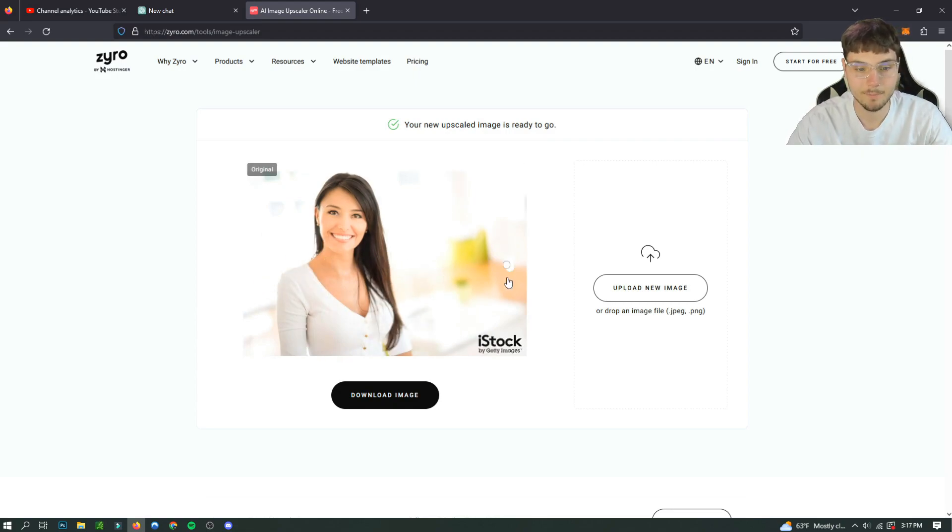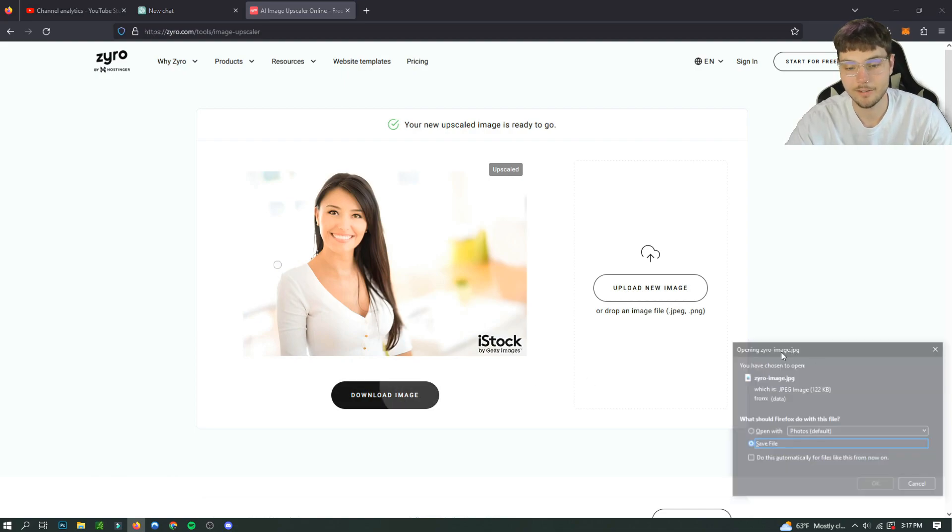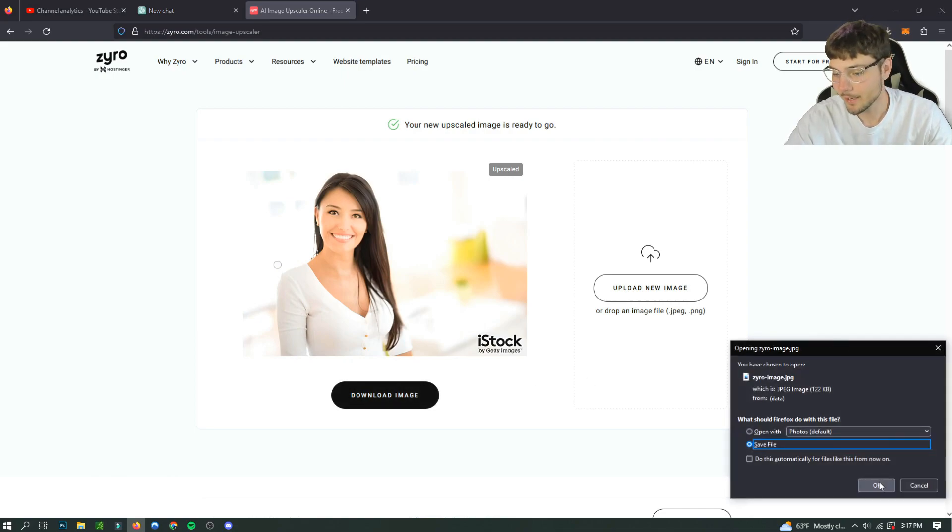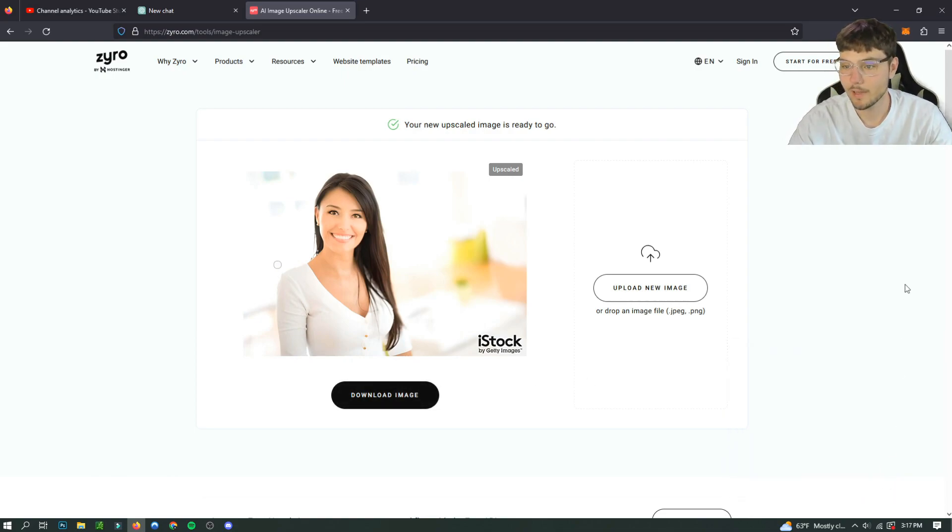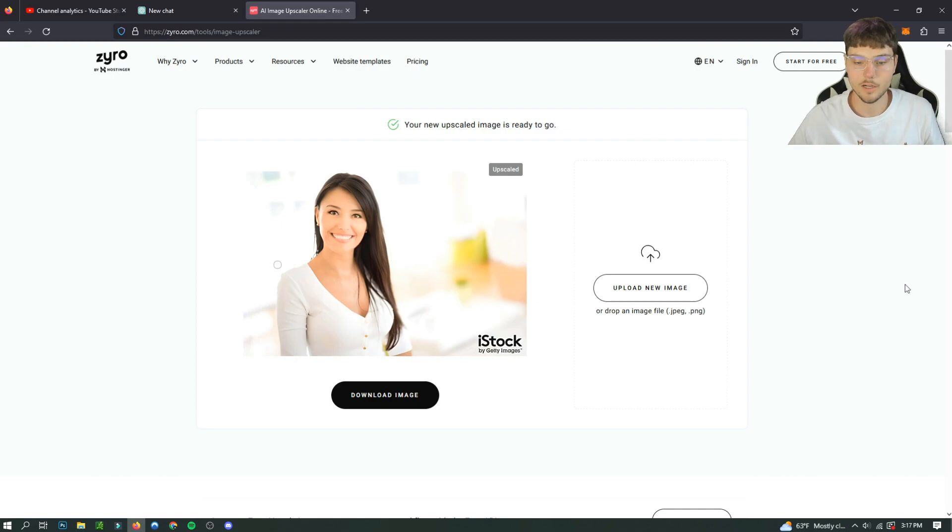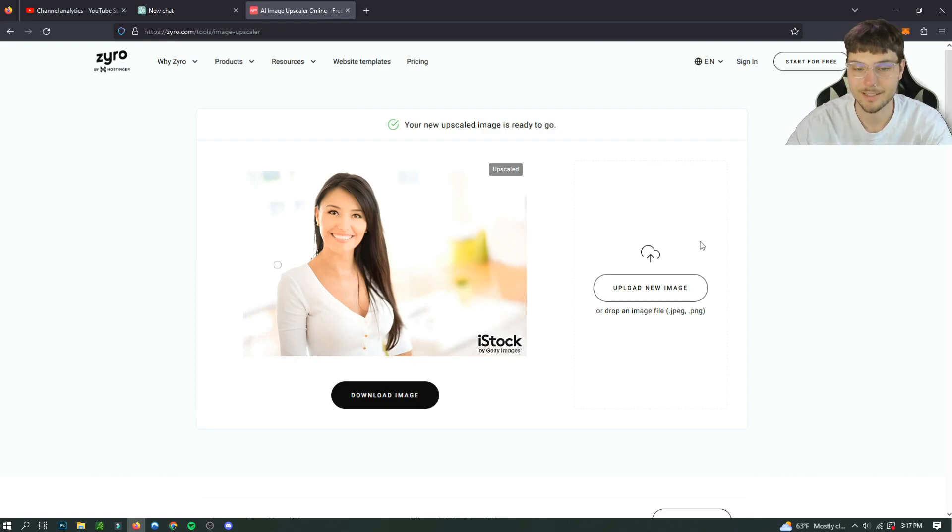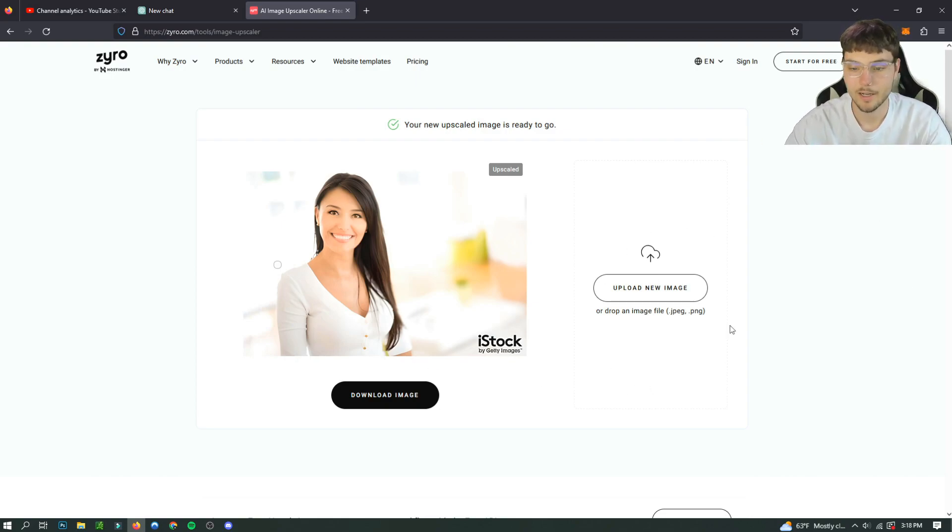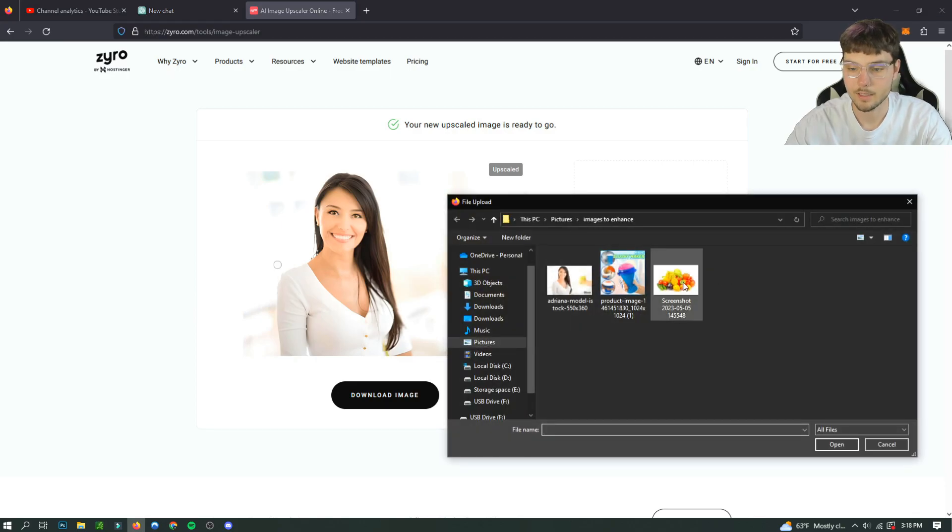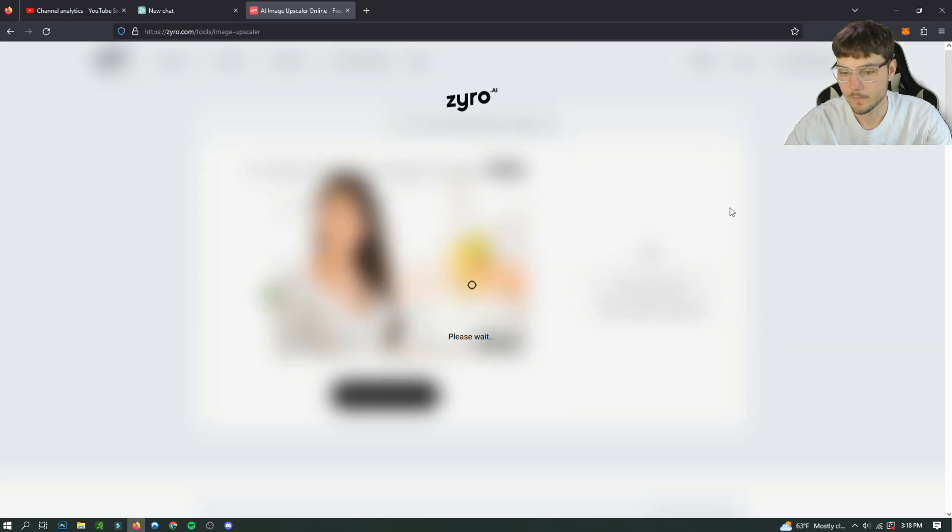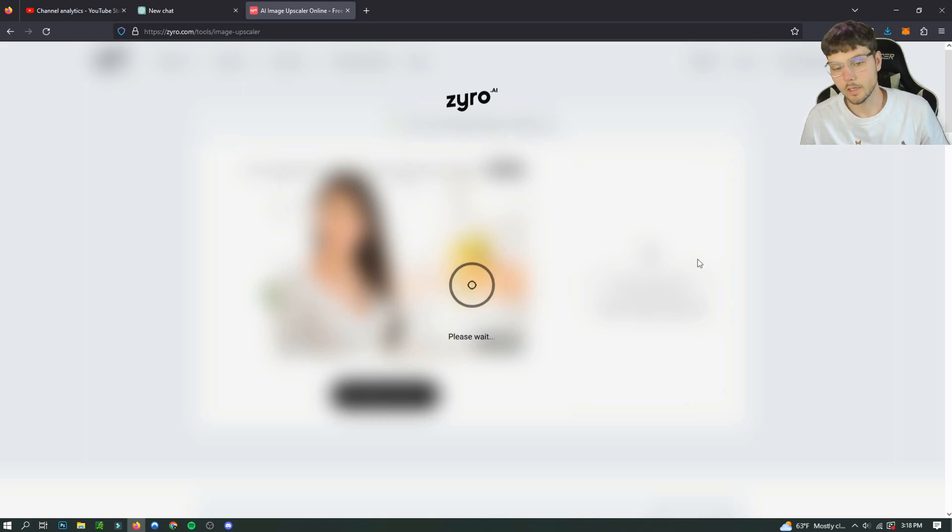So you can actually just download it from there, no problem, and yeah, it's free. It doesn't have a watermark or anything. This watermark at the bottom is just because I downloaded it from the internet. But we're going to try another image so that I can show you that it's consistently working.